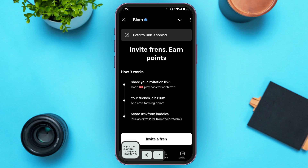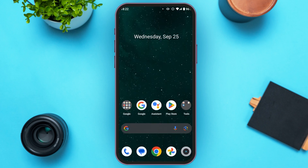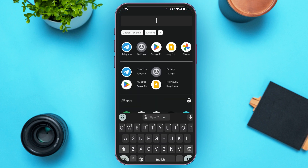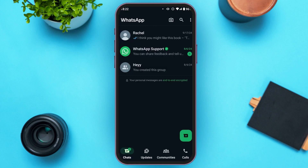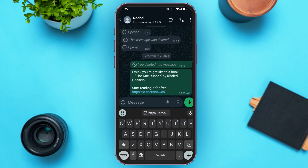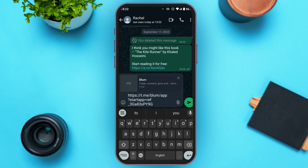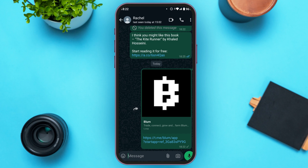If you want to invite a friend through other social media platforms, you'll be able to do so. Go to any social media platform — here I'm going to WhatsApp. Tap on the friend to whom you want to send the link, tap on the message box, paste the link, and tap on the send icon next to the message box. The invite link has been sent.